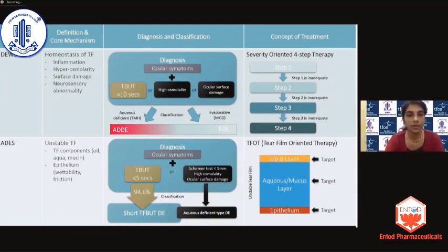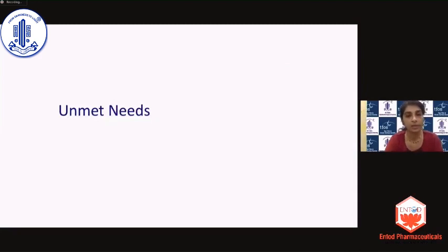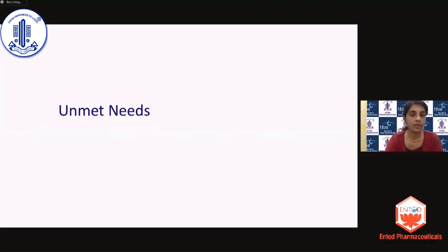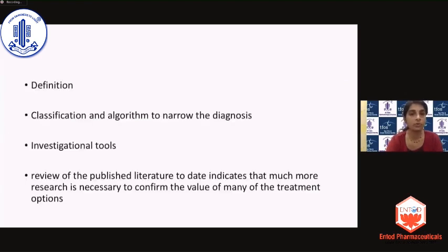This brings us to the unmet needs starting right from the definition. These differences probably exist because of geographical variations, ethnic differences, and manifestations of the disease which are different in different parts of the world. Therefore, there are unmet needs of dry eye not only with respect to the definition but also in working on algorithms to help narrow the diagnosis down further.